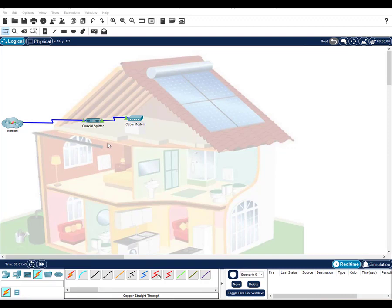Home networks usually connect to the internet through an internet service provider, such as the cable provider shown here. Let's add some smart devices to this network to illustrate some of the configuration steps necessary to set them up in the home.